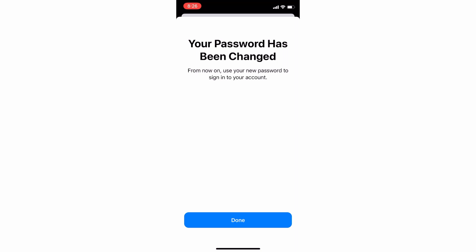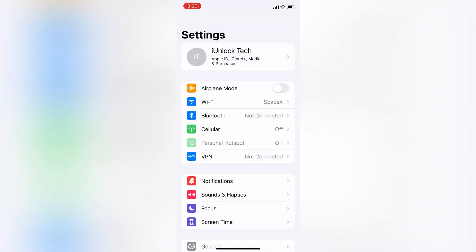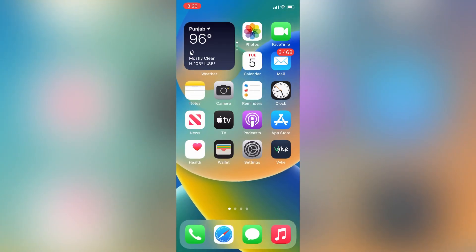Simply click on Next. Your password has been changed. Now you can sign out your Apple ID and use it. This is how you can reset your password without getting the verification code on your phone number. Hope you guys liked this video — if you did, leave a like and comment. Thanks for watching, see you in the next video.